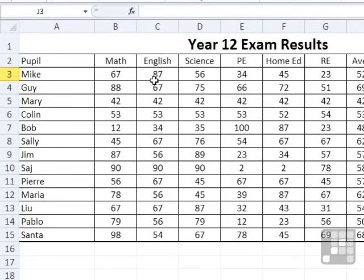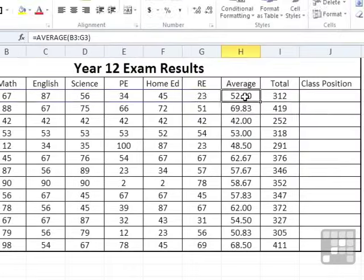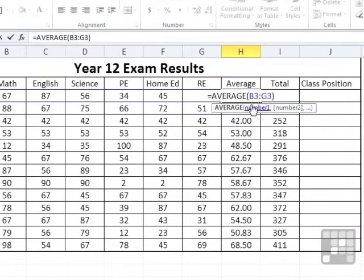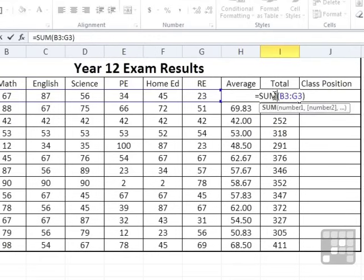Scores are all out of 100, so effectively they're percentages. And we've already worked out the average, and you can see that's using the average function of the six scores and the total. And that's using the sum function of the six scores.